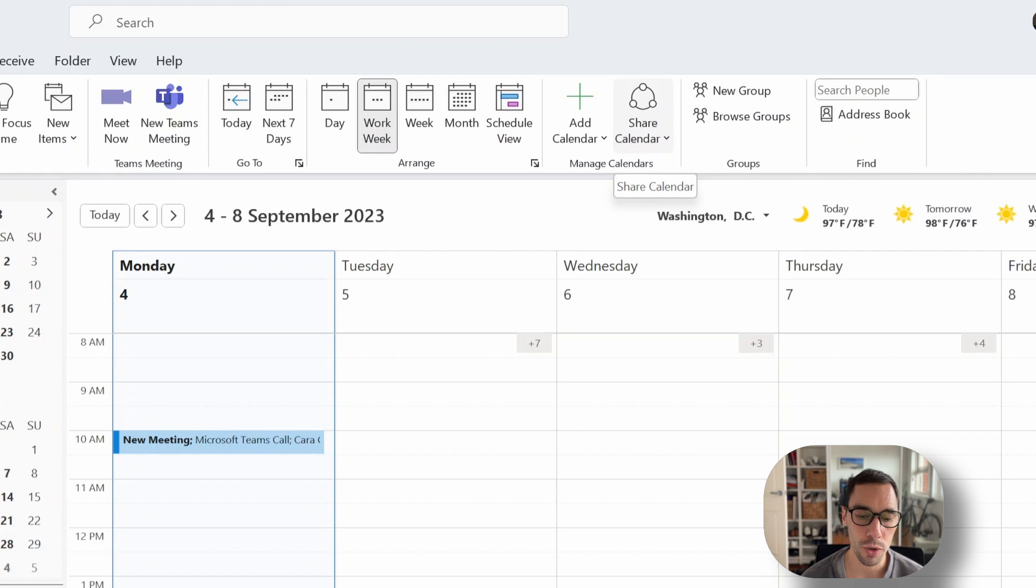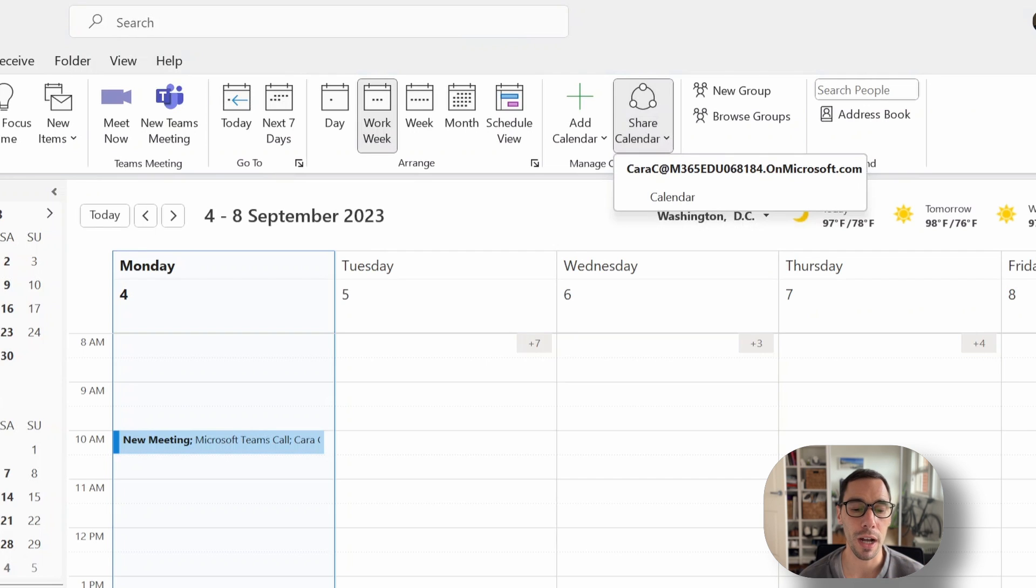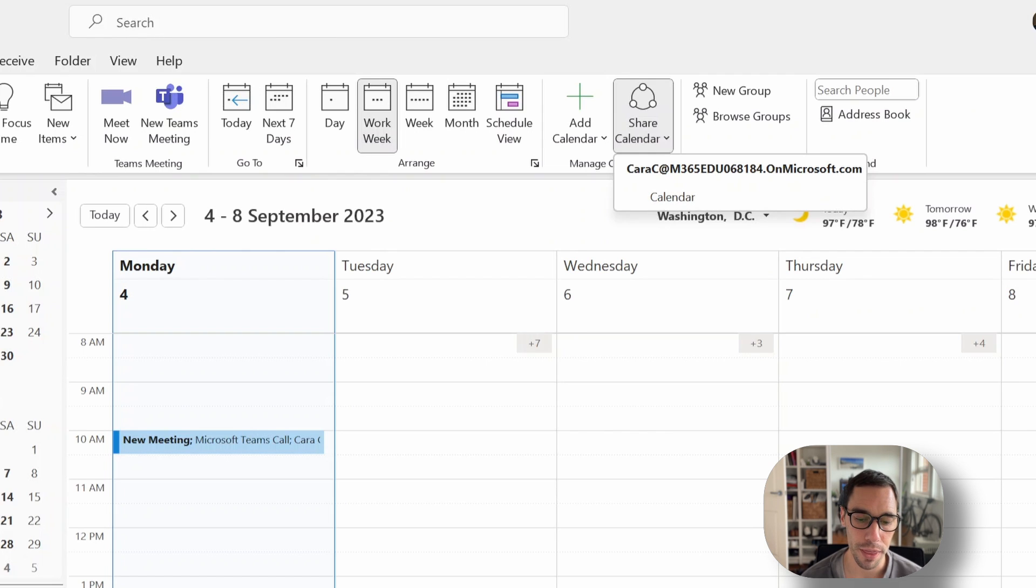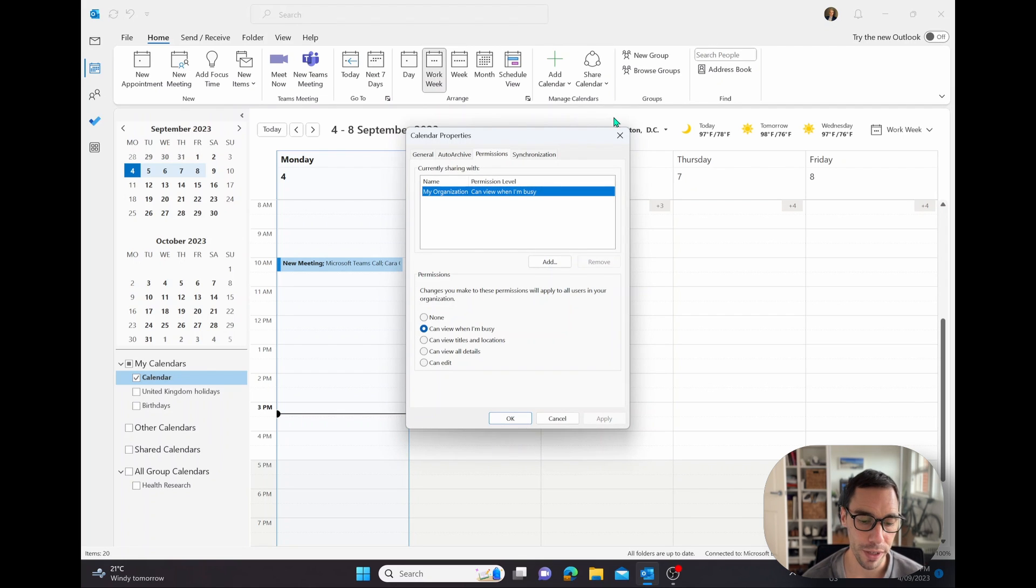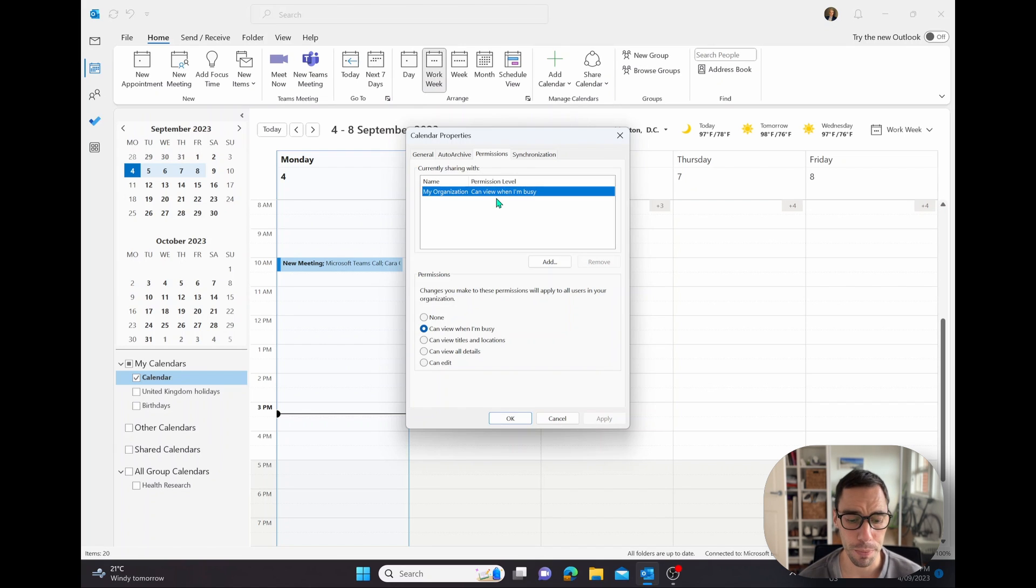What we're going to do is select on the option of share calendar. The dropdown menu is going to ask which calendar do you want to share. If you have multiple accounts, you can choose multiple calendars. But in this example, we only have one. We're simply going to select on the account, go on calendar, and the new dialog box is going to pop up. It's going to show us what we're currently already sharing.